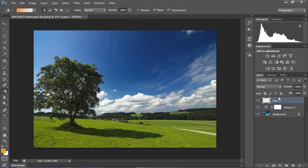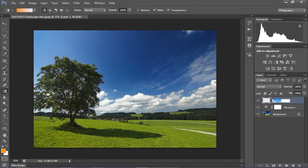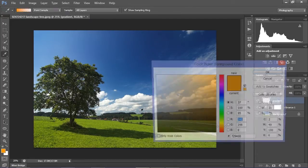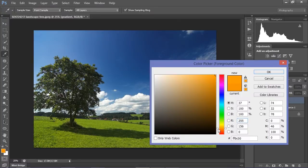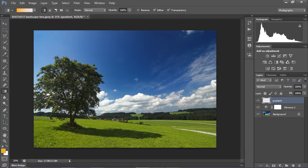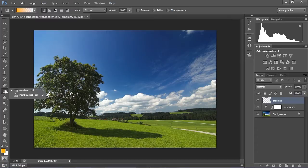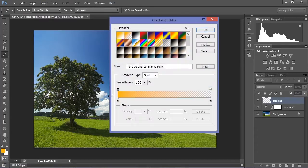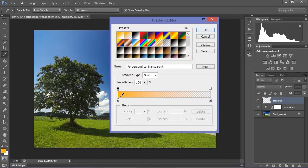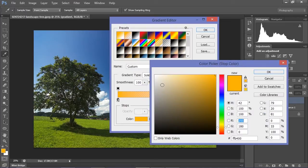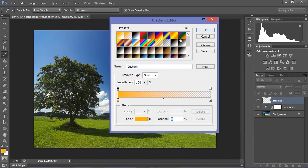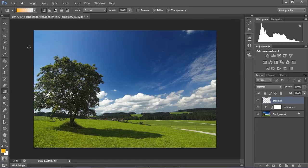Now create a new layer. I'm going to call this gradient. Select this orange color, maybe a little bit more yellowish. Select gradient tool, and in our gradient, select the same color.